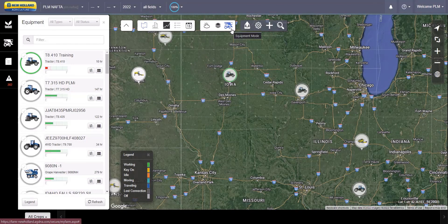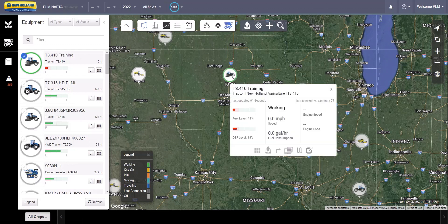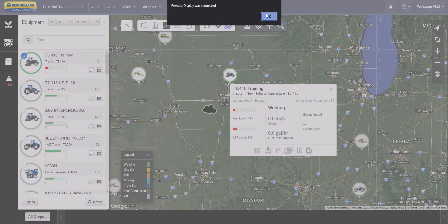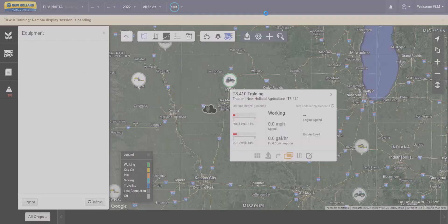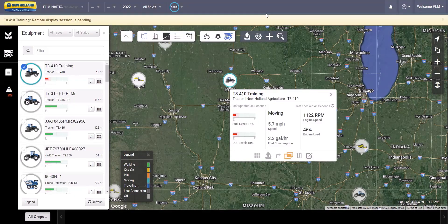My PLM Connect users can now initiate an RTV session with an operator through equipment mode. Select the machine you would like to connect with and then click on the dual screen icon to request a remote display session. The status bar at the top of the page will let you know when your session is pending and when the operator of the machine has accepted the invitation.